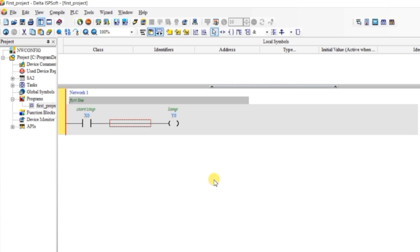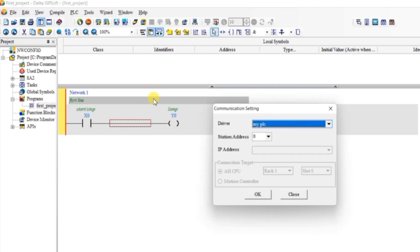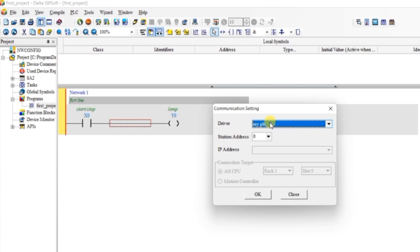We have written our first project. Now to simulate it, for the first time go to Tools and click on Communication Settings. This dialog box will open — from here select your simulator which you created in COMGR software. If nothing shows here you need to open COMGR and start your simulator. After that press OK.